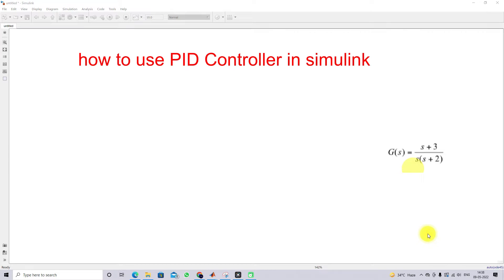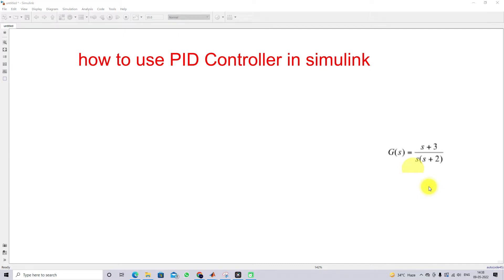Hi viewers, welcome to Learn MATLAB Simulink Basics. Today we are going to see how to use a PID controller in MATLAB Simulink. For that, I am going to take one transfer function: G(s) = (s + 3) / (s + 2). I am going to design a PID controller for this particular plant.